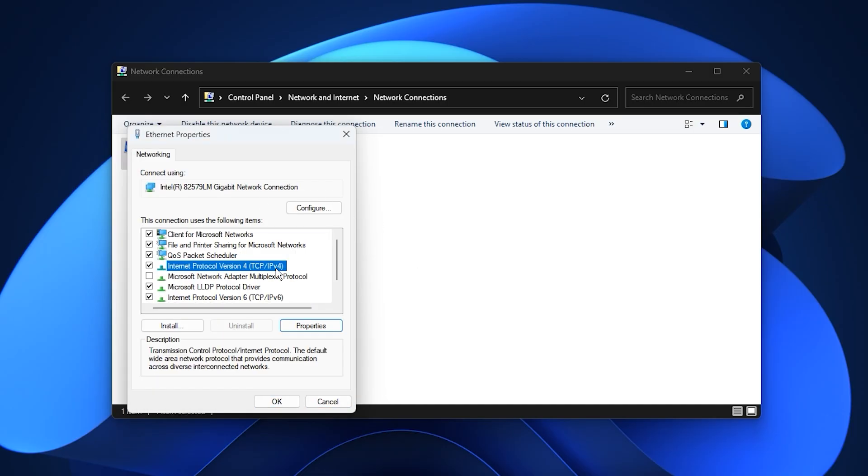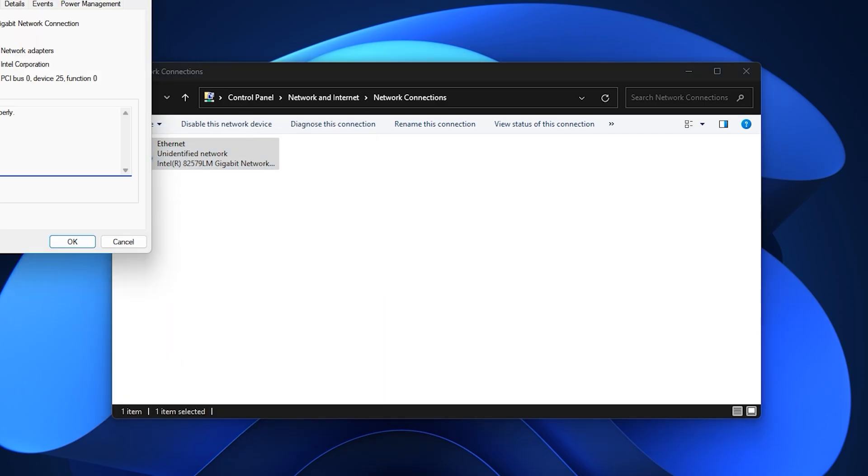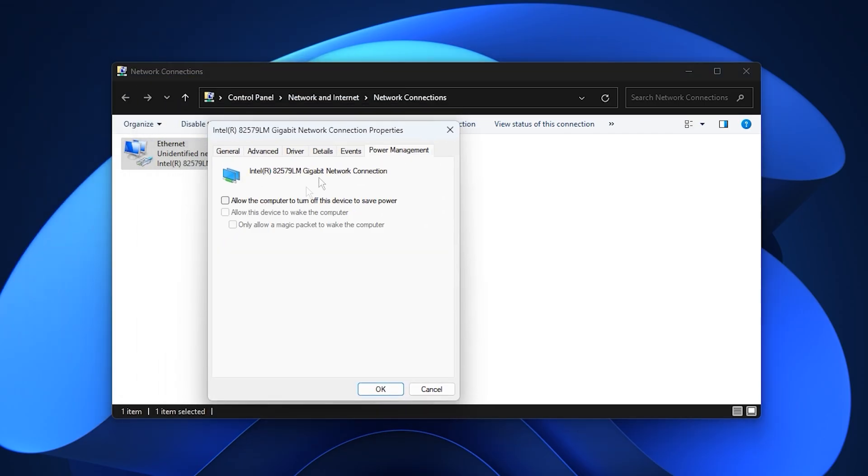Next, right-click your active network again, select Configure, and move to the Power Management tab. Disable the option that allows Windows to turn off the device to save power, since this can cause random lag spikes and connection drops.